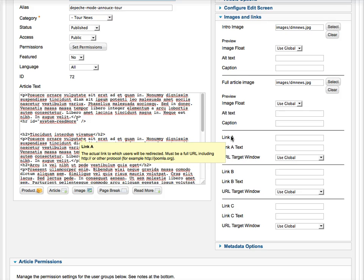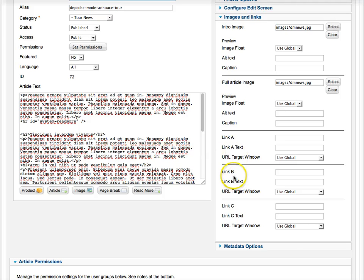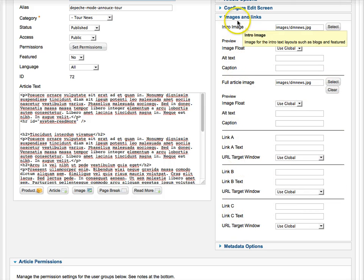You've got a link, an actual link, link B, link A text. So they've given you a lot more control over images and links now.